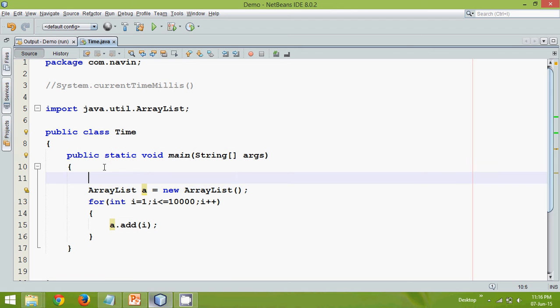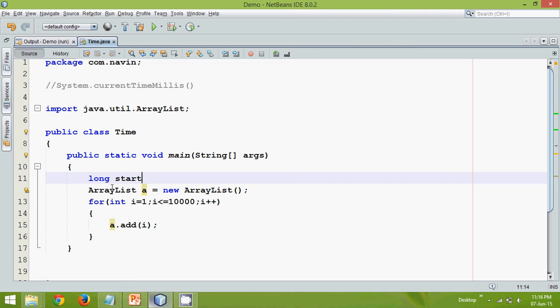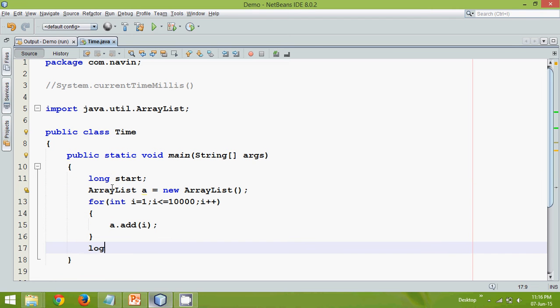So what we can do is to know the total time taken by your method, what we can do is at the start of the method we can check the timing and at the end of the method we can check the timing. So somewhere here we'll check the time which is long. We'll say start. And after completion we'll again use a long, we'll say end.